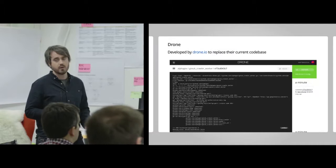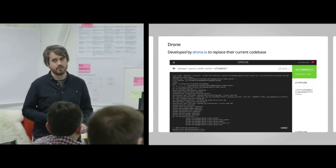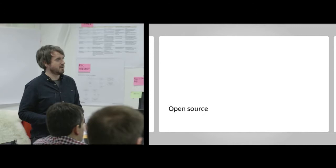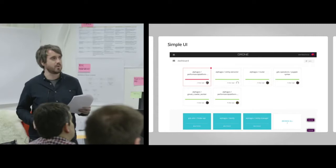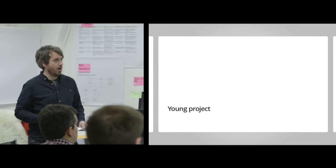We also looked at Drone. Drone is developed, it's an open source piece of software developed by drone.io. The intention is that they want to replace their current code base with it, but the code is on GitHub. Anyone can use it. There's a screenshot there to give you an idea. It kind of looks similar to Travis in a way. The UI is really nice and simple. You log in, you authenticate using your GitHub OAuth, and immediately you can see a list of your repos, and you click activate on the repo that you want to run builds for, and it will pick up a config file, and you can see your active projects there.